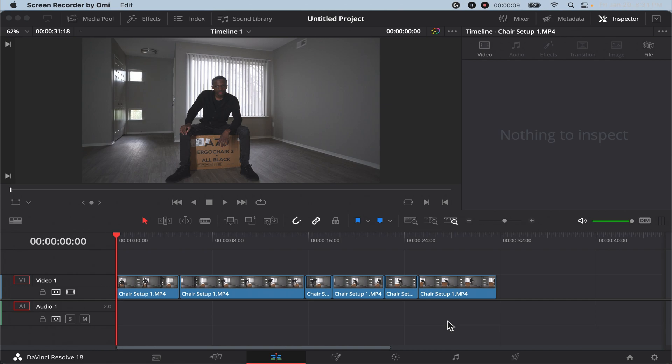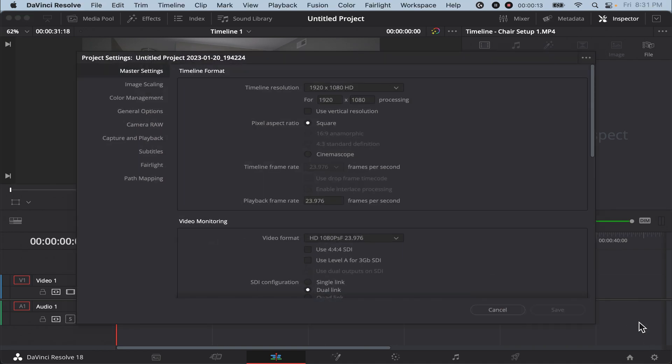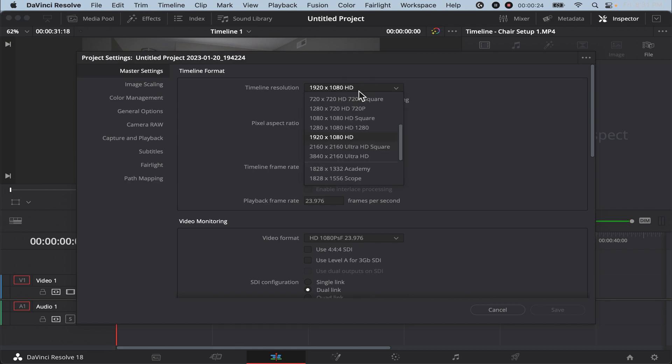First thing you want to do after you insert your clip is go over to project settings and then from here make sure that your timeline resolution is the resolution you're going to render your video in. So for this video we're going to do 4K. For a 4K render it's 3840 by 2160.